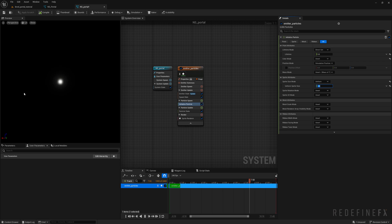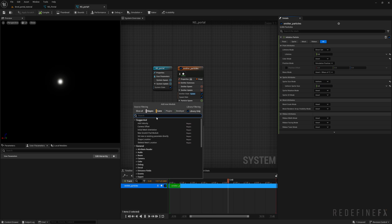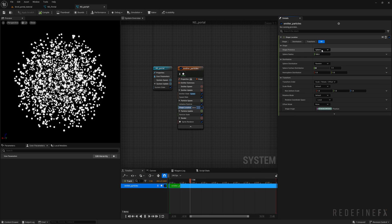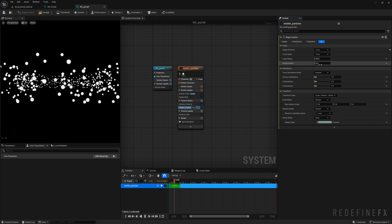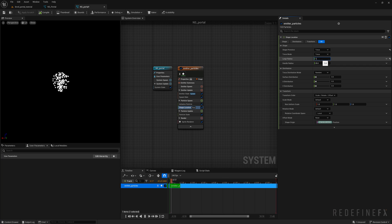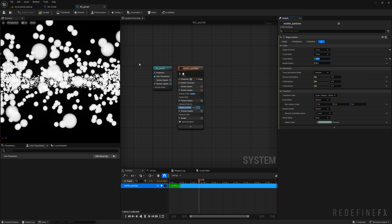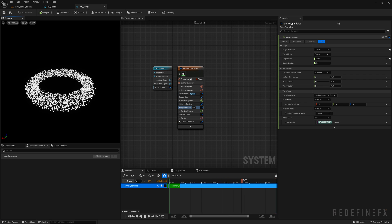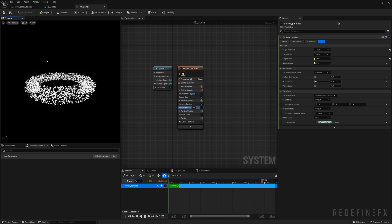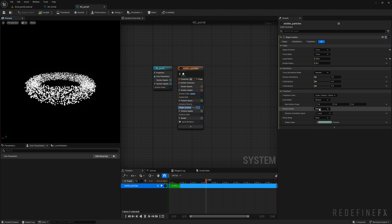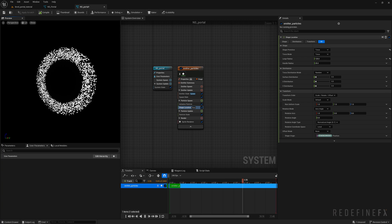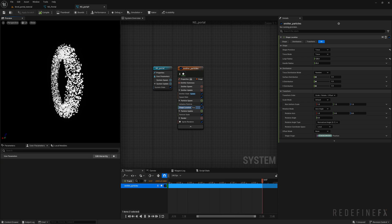We need these particles to be born on top of a torus. In particle spawn, click the plus sign, search for location, and add the shape location module. Change it from sphere to torus. Set the large radius to 125 and the handle radius to 25. Right now it's sitting on the floor, so go to the rotation mode, set it to axis angle, and with the default settings it'll be rotated 90 degrees — now it's standing up correctly.